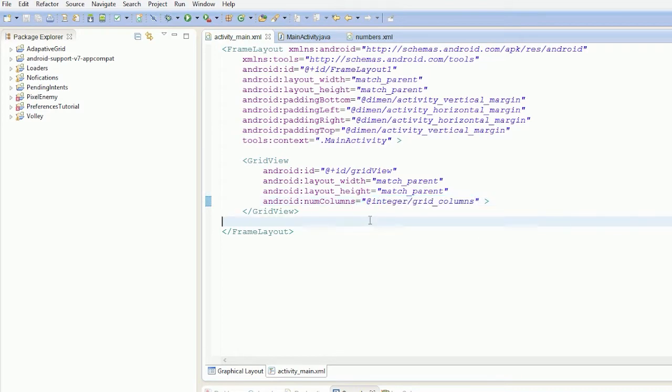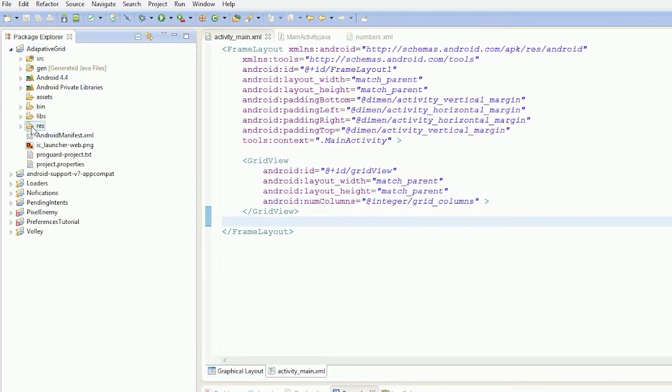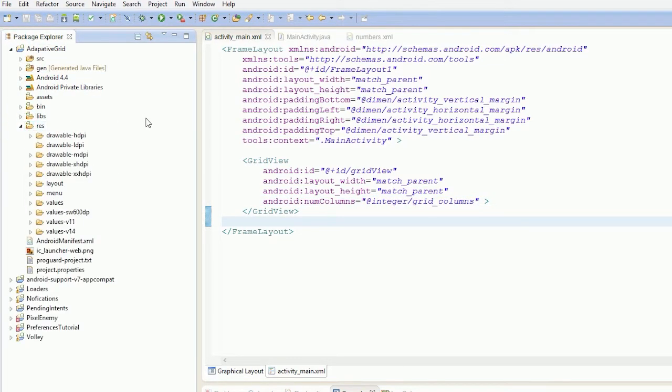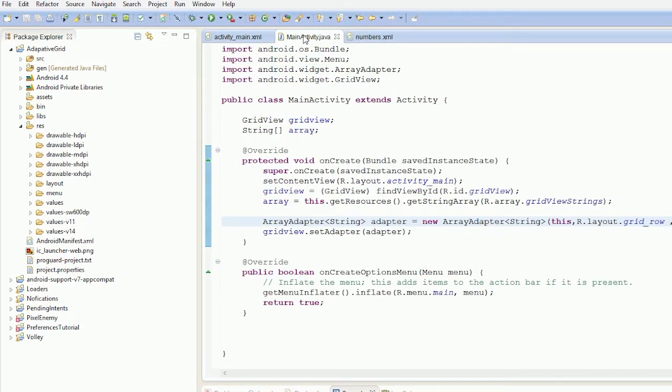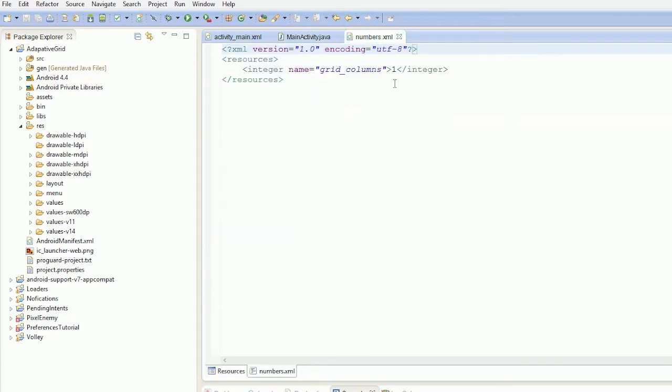So what I've actually done here is, if we take a look at the project structure, we're using one layout, one Java file, and then we're actually using resource selectors to identify our number. So as you can see,